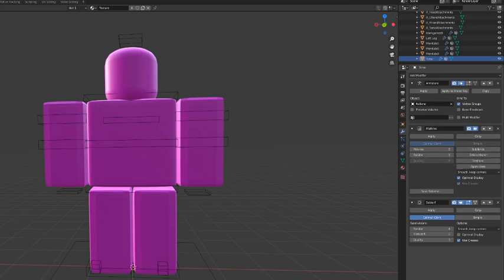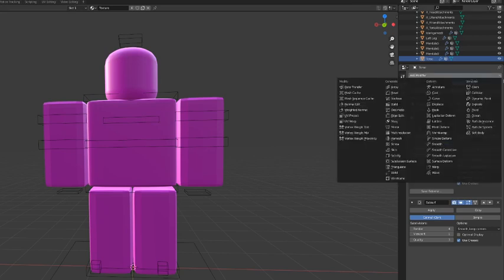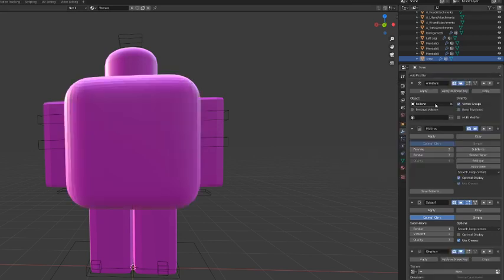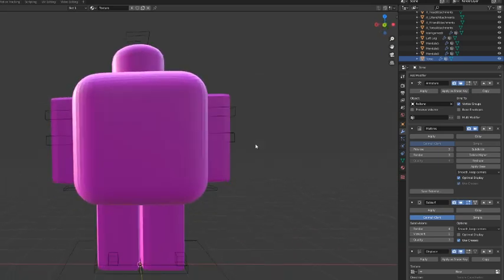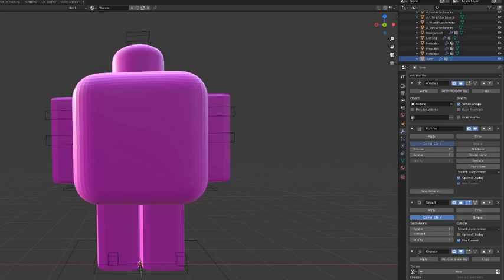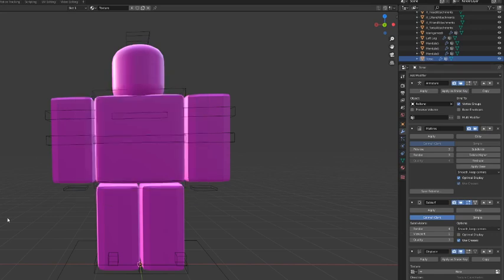And after that I would add the displace. Now your torso may look weird for a second, but that's totally fine. You can go to strength and type 0.020 and everything will be totally fine.